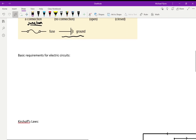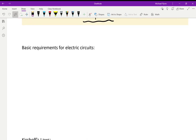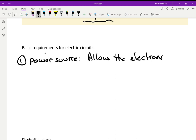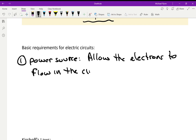Now, moving on — you should have learned this in Grade 9 so I'll go through it quickly. If you want to build an electric circuit and make a light bulb turn on, what do you need? First, you need a power source. This allows electrons to flow in the circuit — it drives the flow and provides current and voltage.